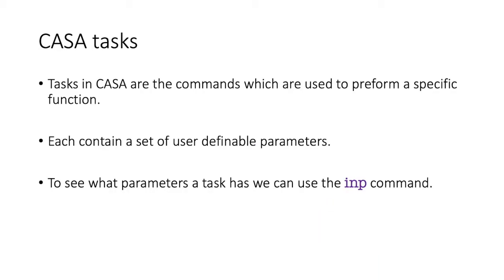So I've referred to them already, but the functions within CASA are referred to as tasks, and they each perform a specific function. And each task contains within it a set of user-definable parameters.